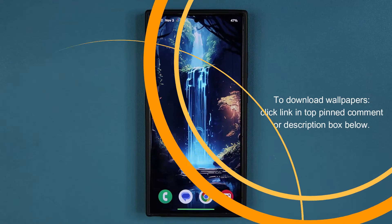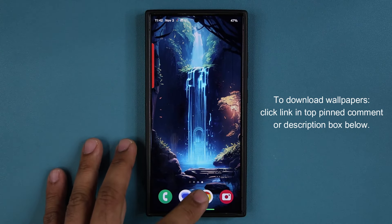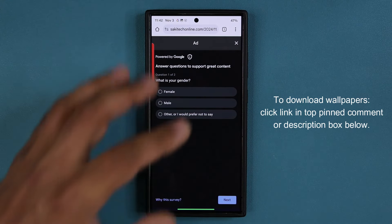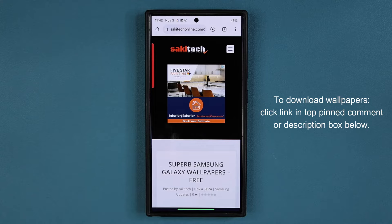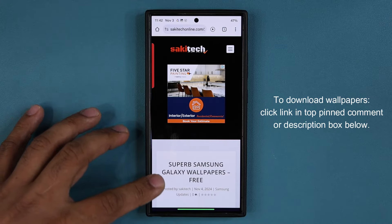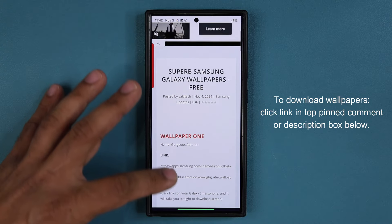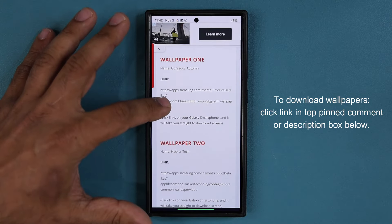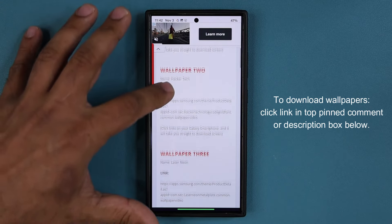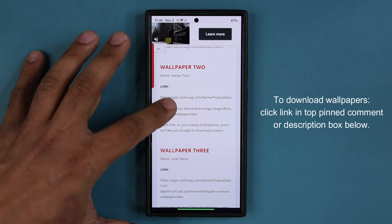To download these wallpapers, all you want to do is click the link down below. Once you click the link, you are going to be at my website. Then at my website, all you want to do is scroll down just a little bit, and you can see them listed right here — number one, number two, and so on and so forth.